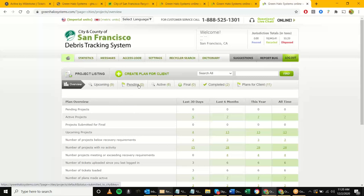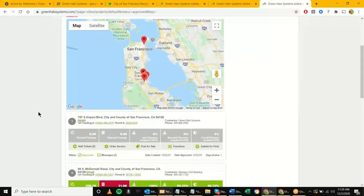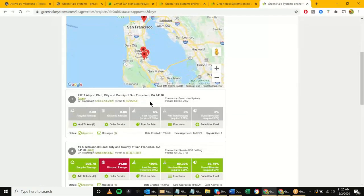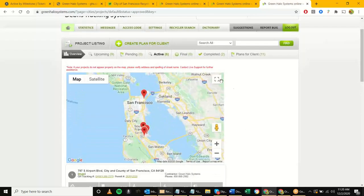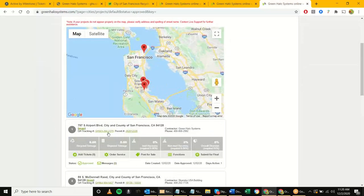Now we see that project got moved out of the pending section — active went from 5 to 6. Clicking on 'Active,' that's the project we just created. The contractor info is now in there. Notice it's grayed out — from your standpoint, active projects don't require much action. The system will send out monthly reminders for those that are inactive — about 30 days from now if I don't start uploading any weight tickets, the system sends a friendly reminder to log in and add tickets.